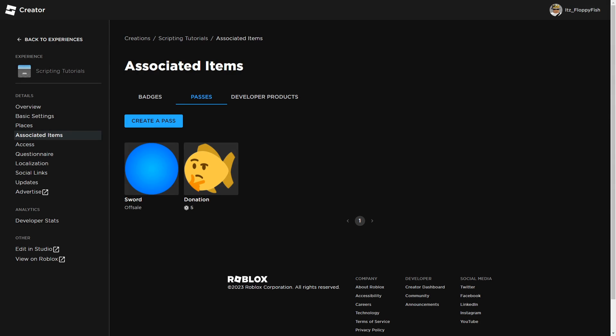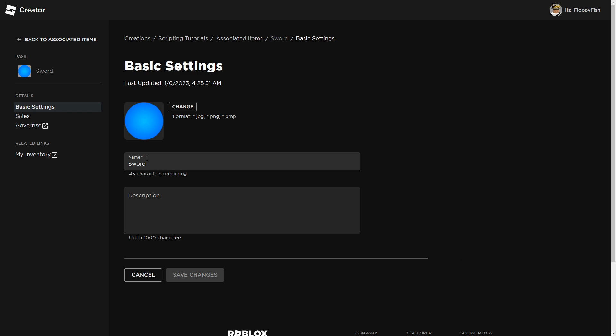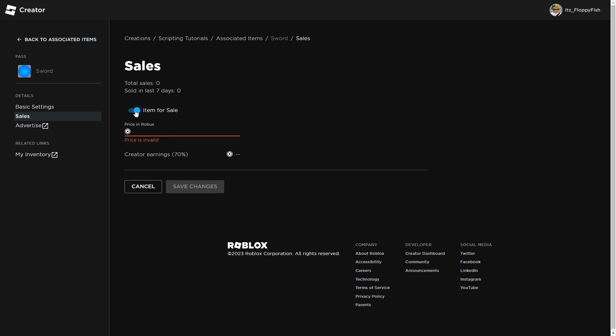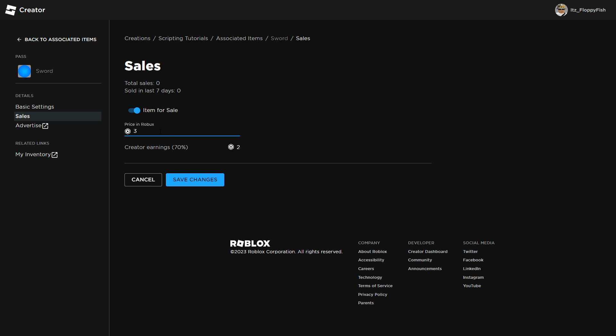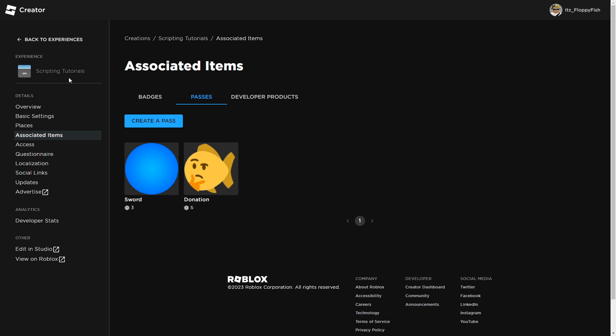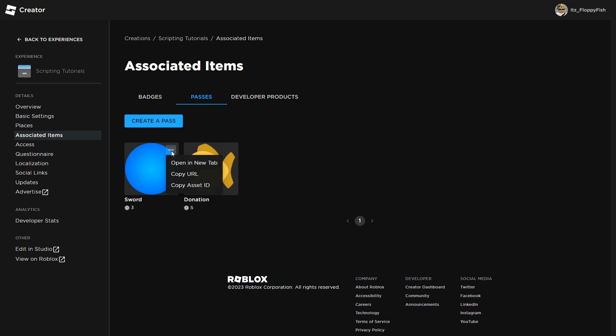Now that you've created your game pass, we want to put it up for sale. Click on your game pass, then go to the left and click on Sales. Enable Item for Sale. Then set a price for your game pass. For this tutorial, I'm making it 3 Robux. Click Save Changes. Once you've set your game pass for sale, click Back to Associated Items. Then go to the three dots up here and click Copy Asset ID.